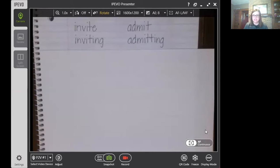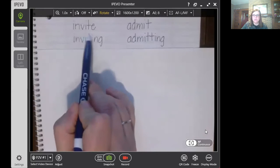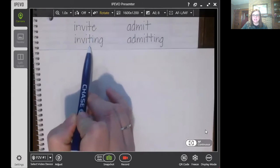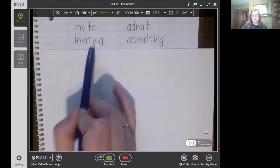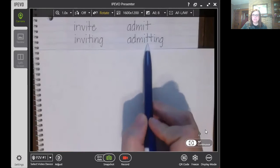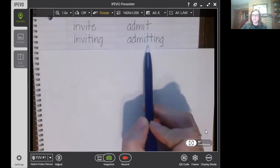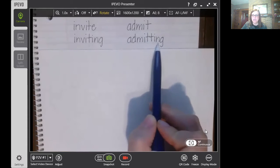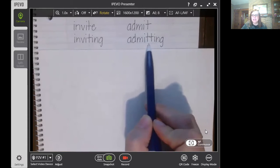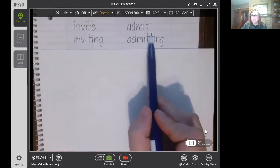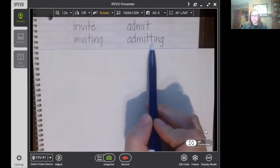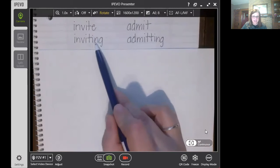We're looking at invite. We see that here on invite, we changed it to inviting. What do you notice about what we did to the word invite? We dropped the E and we added I-N-G. On this word admit, you notice that we did something a little different to make admitting. We didn't just add I-N-G, but we added a T — A-D-M-I-T-T-I-N-G. So when you have the T, you're going to add a second T with it. When you have the word invite, you're going to drop the E and add I-N-G.